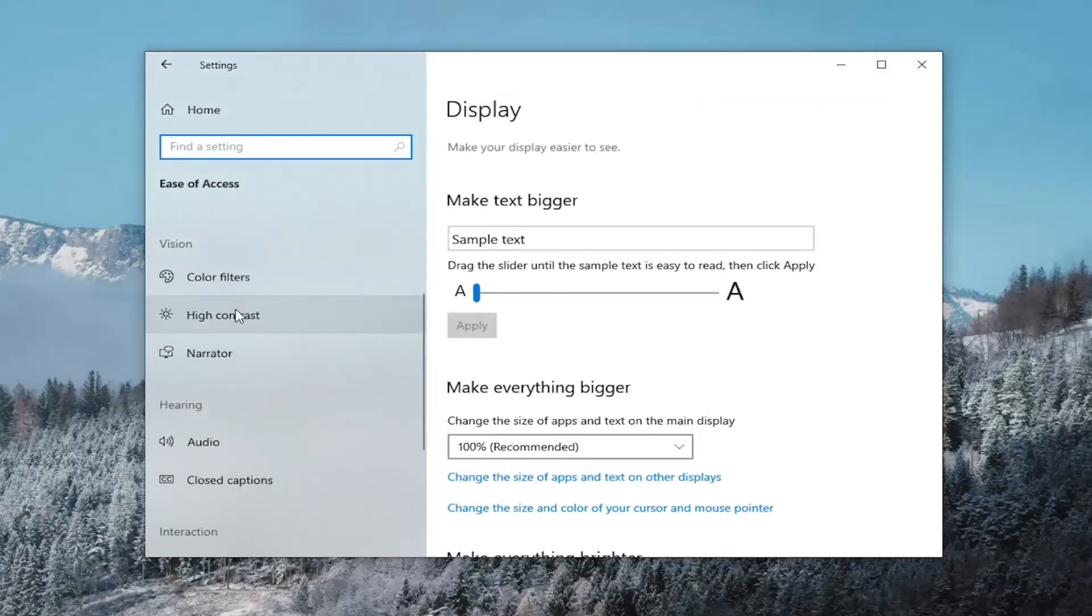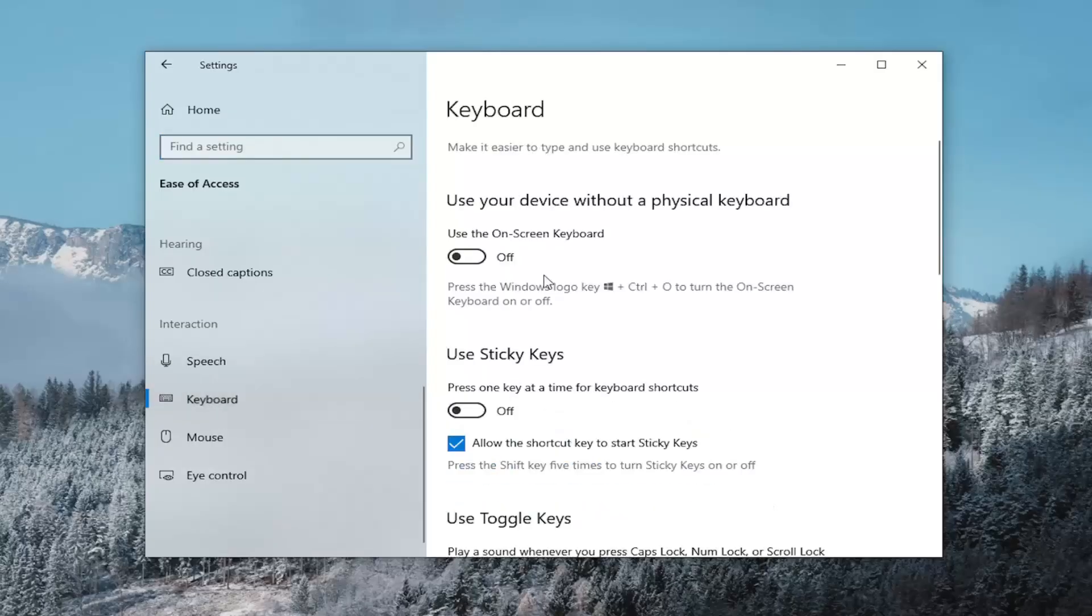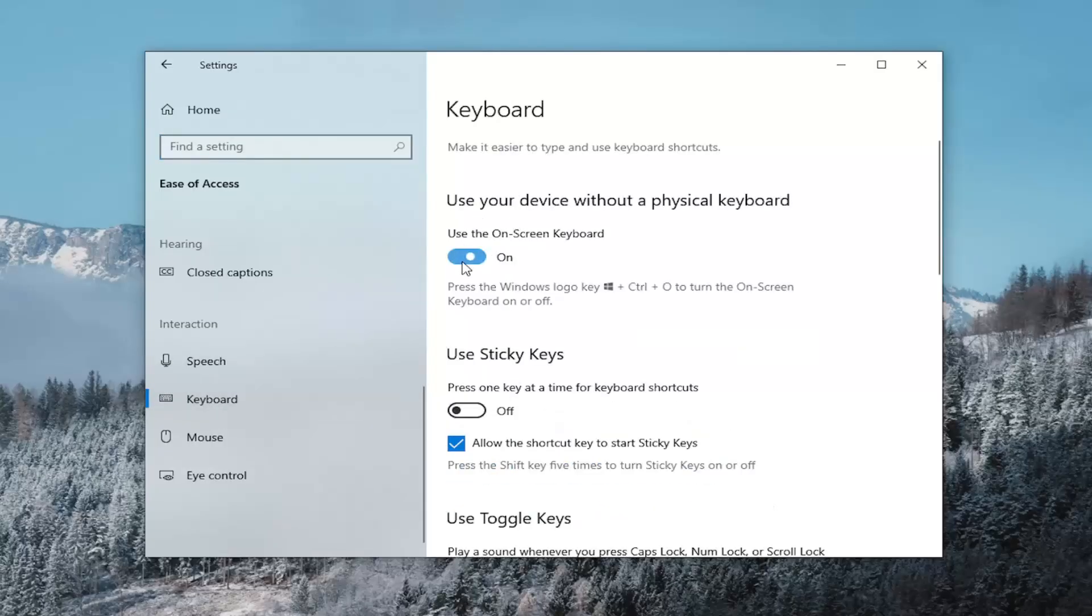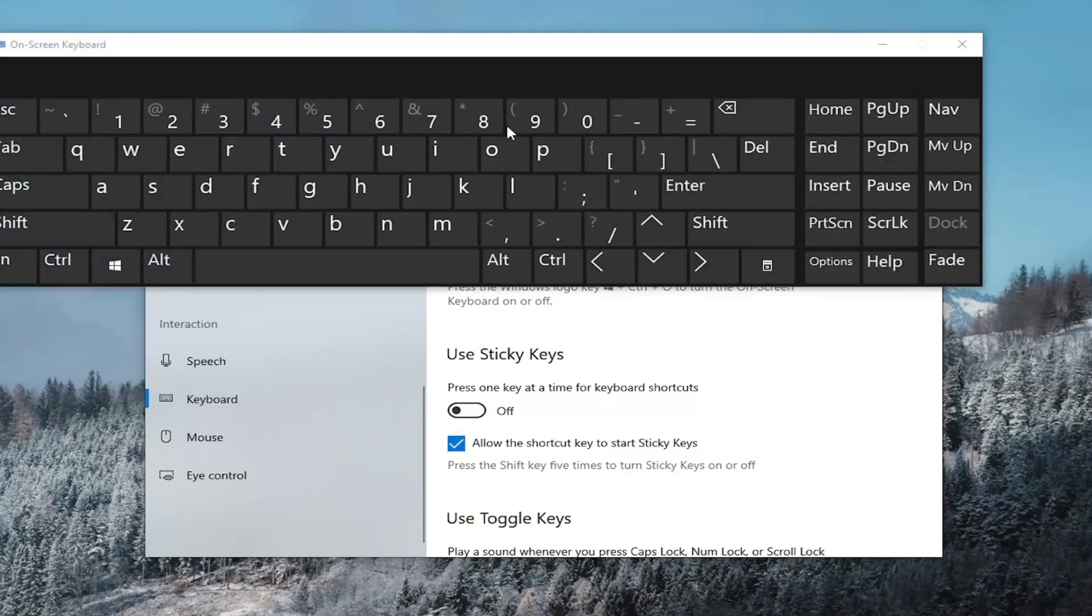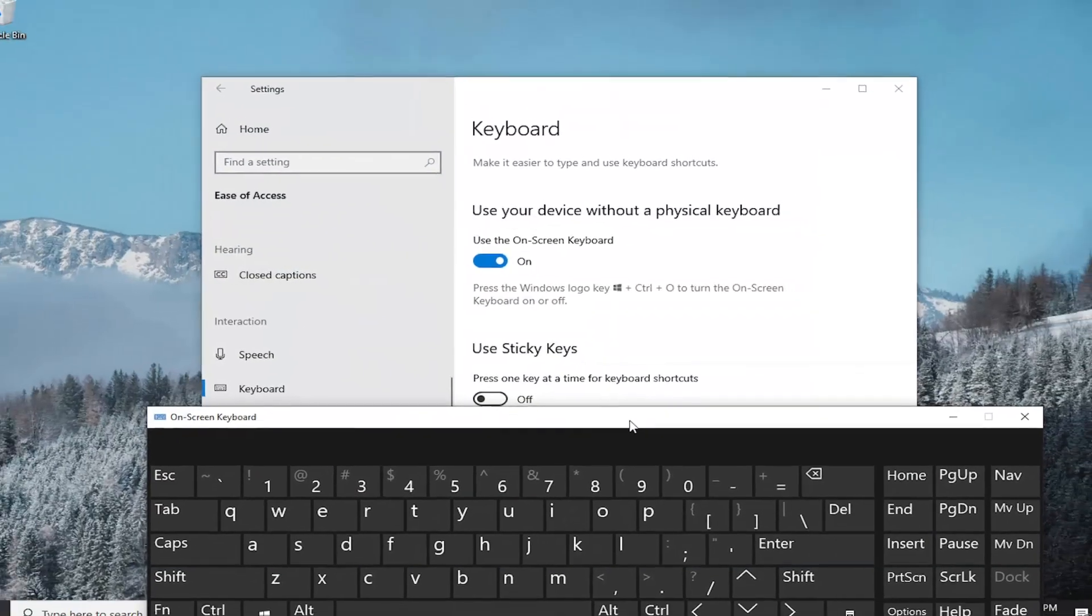And then on the left side, scrolling down again underneath interaction, select where it says keyboard. On the right side where it says use the on-screen keyboard, click inside that oval to toggle it on, and that's all you have to do.